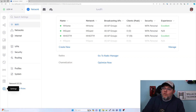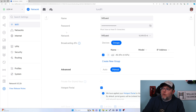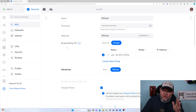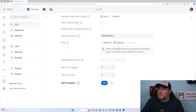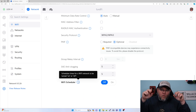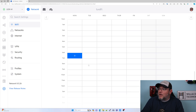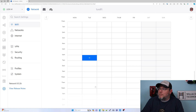So we're over in Settings and Wi-Fi, and we've got a guest network. You have to remember that this is a per SSID, or per wireless network, setting. So I'm in this guest network, and if I scroll down, this schedules times for a Wi-Fi network to be turned on or off. And so if we hit on, we're going to get the schedule to pop up.